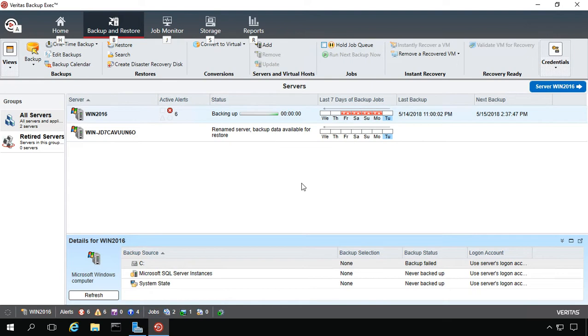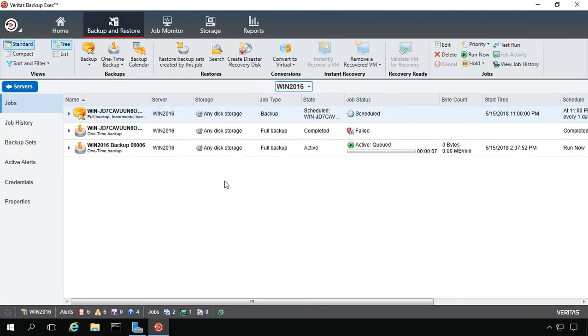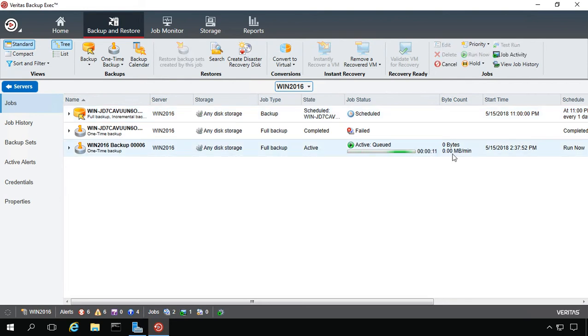We can see that our backup job has started. Let's go ahead and double-click on the job. You can see here that it is going and we should start seeing the data climb and the speed of which we're backing up our data shortly.